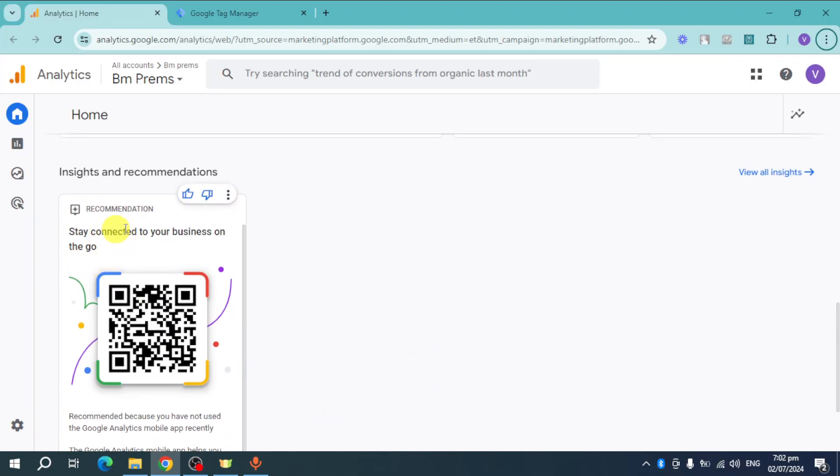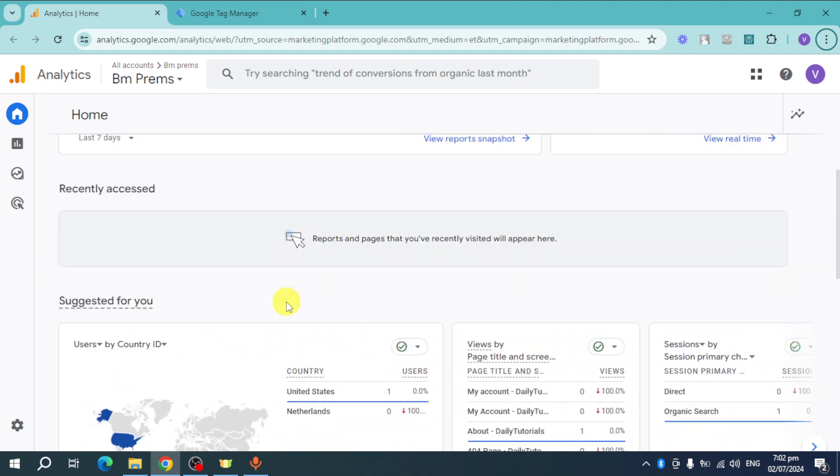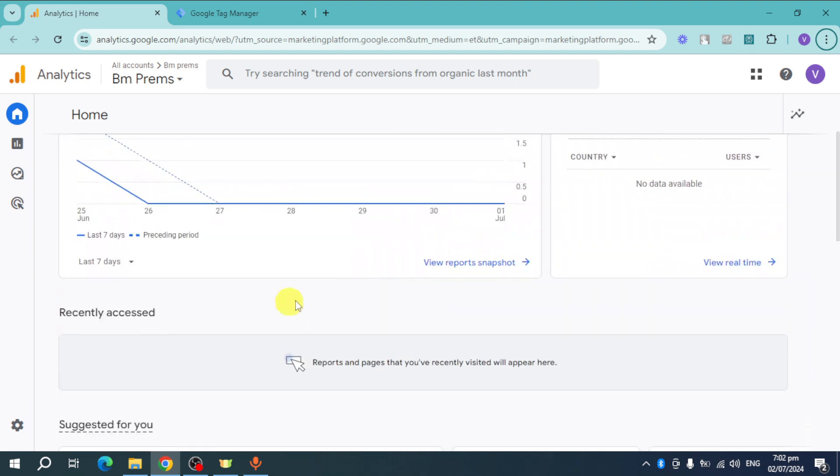You can actually click on this recommendations in order to improve your analytics with Google Analytics on your actual website.